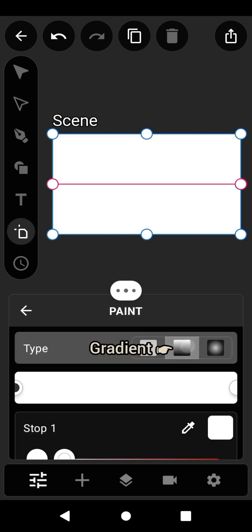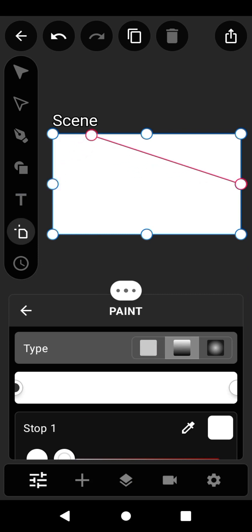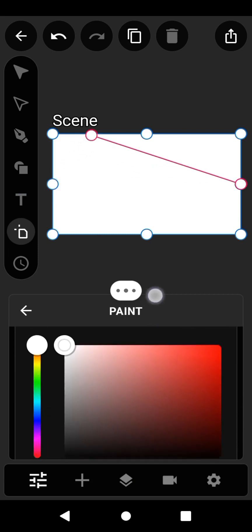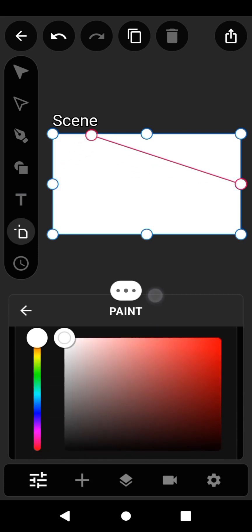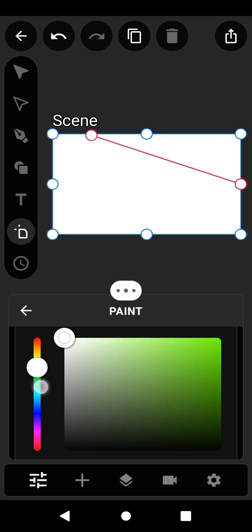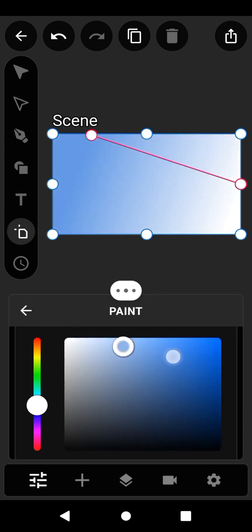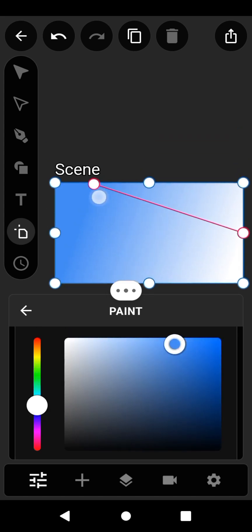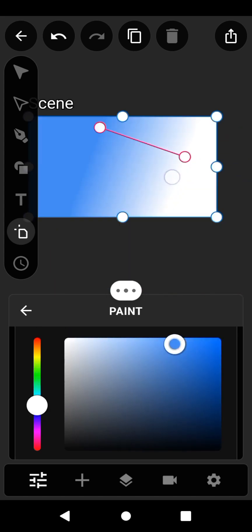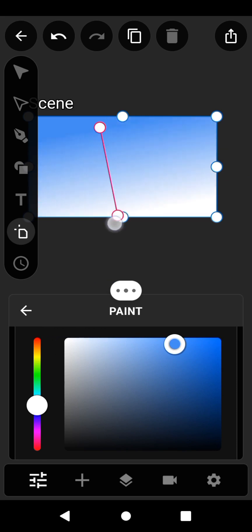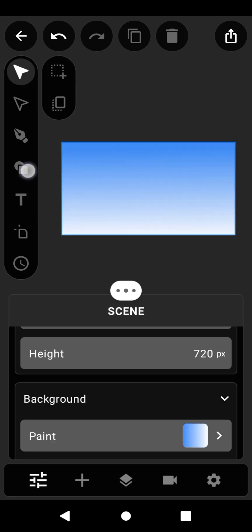A stroke with two points will appear. Click on either point and change the color to blue. Drag the point with the blue color upwards and the second point with white color downwards to create a vertical line. By doing this, you've successfully created the sky.